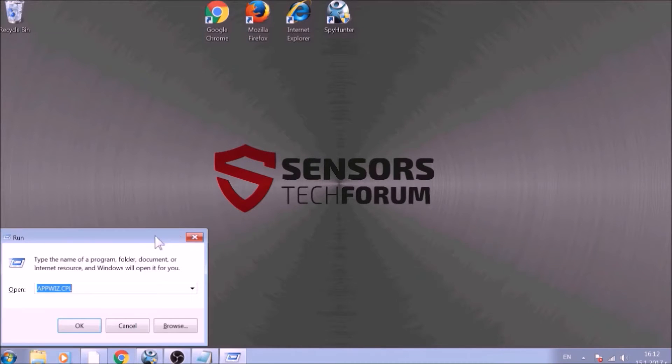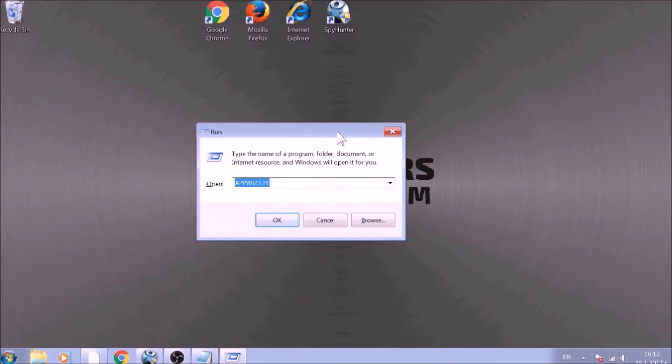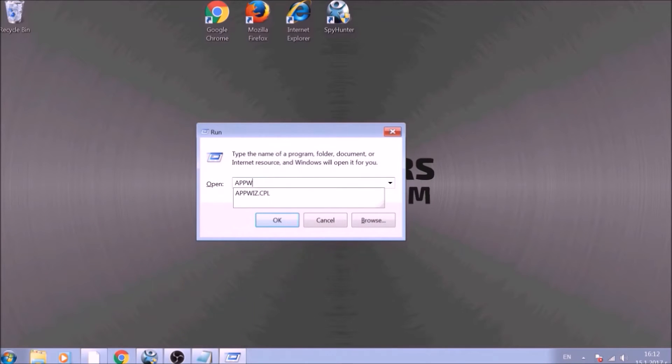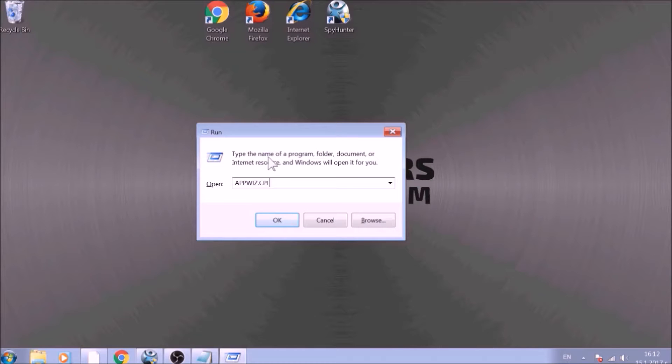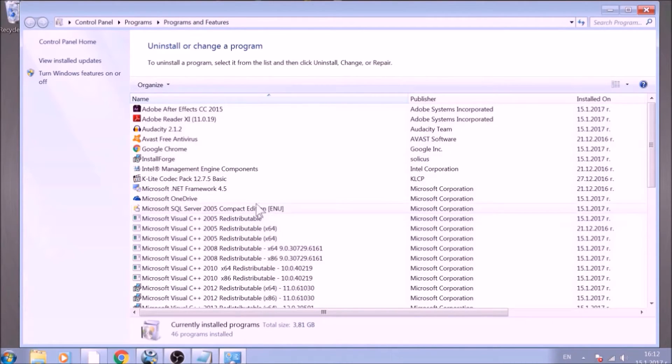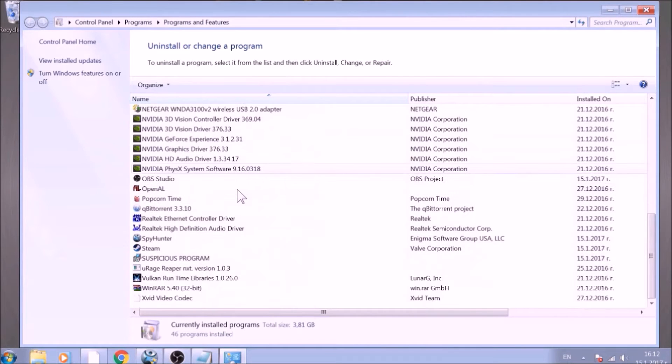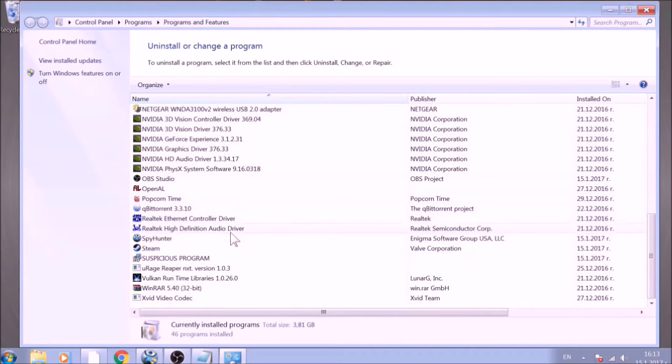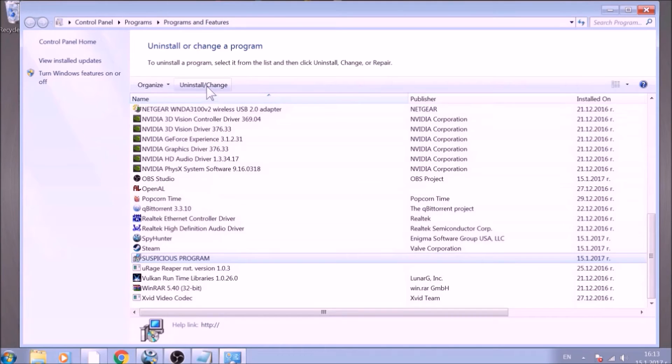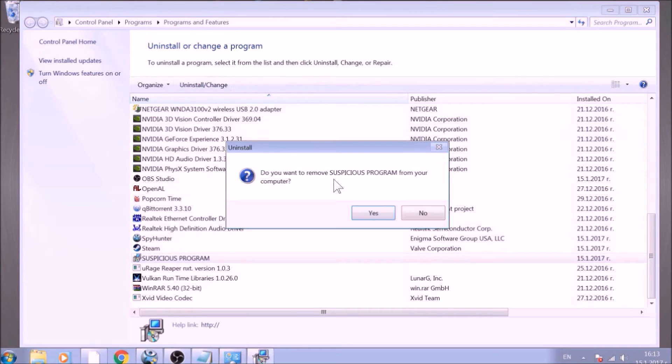To begin with, press Windows button and R together to open the run window. In it, type appwiz.cpl and click on OK. This will open programs and features. Look for the name of the suspicious software or any name related to it and mark it with your mouse with a single click. Now click on Uninstall and confirm any pop-ups.